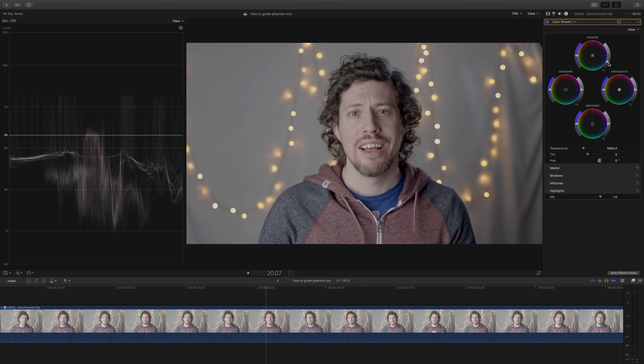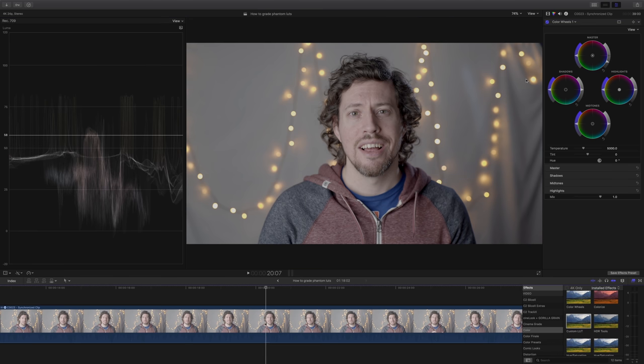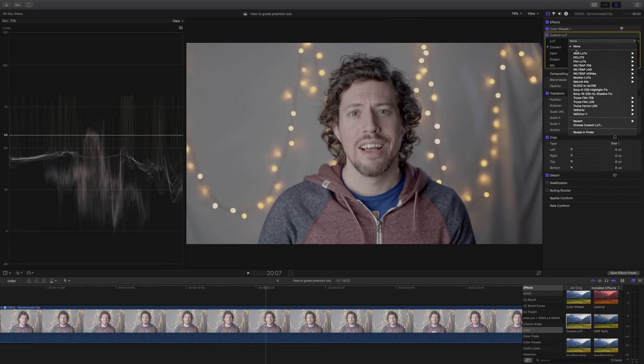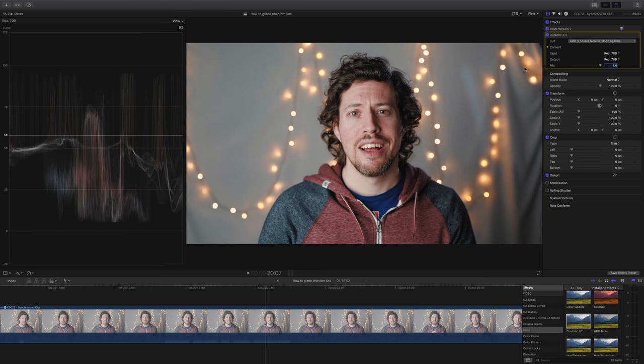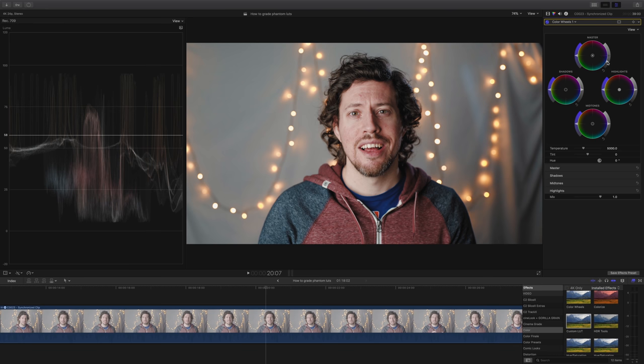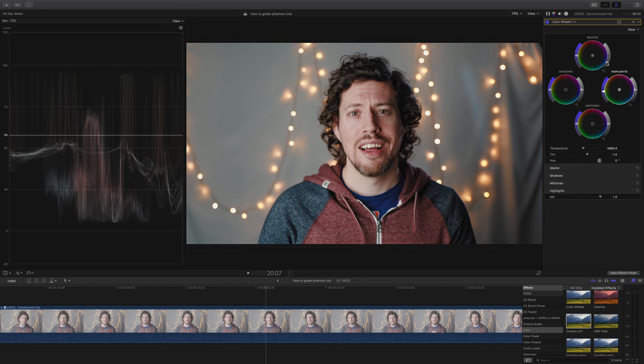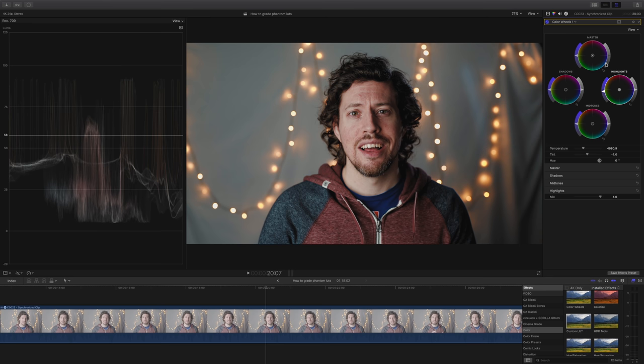No doubt I'll be tweaking the exposure a bit more, but for now I'm going to add the Phantom LUTs Utopia LUT because it's probably my favorite of the five that you get. Now that's applied, I'm going to go back to my exposure settings and make some small adjustments just so it looks about right.